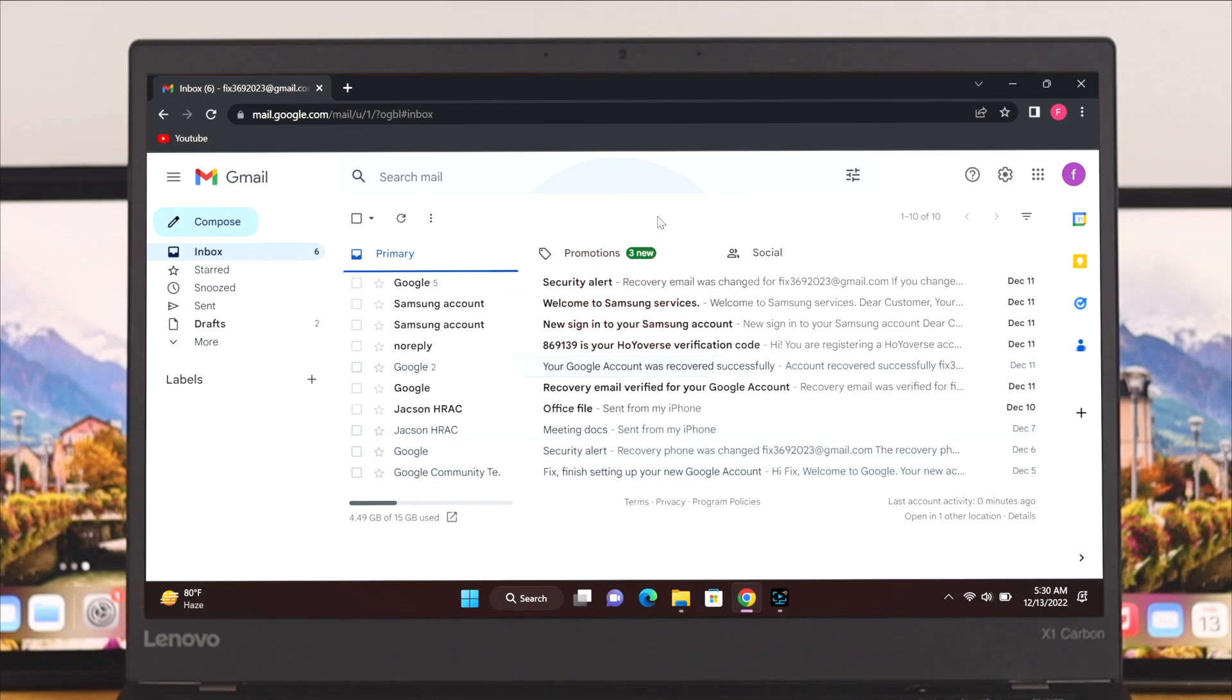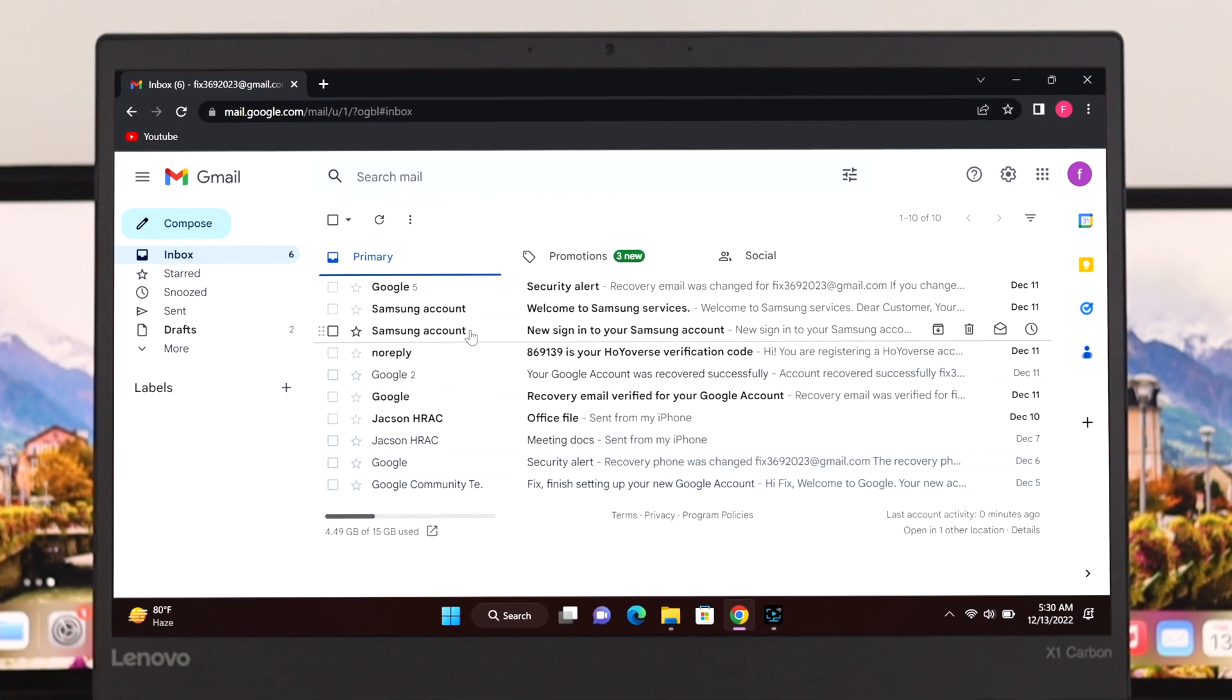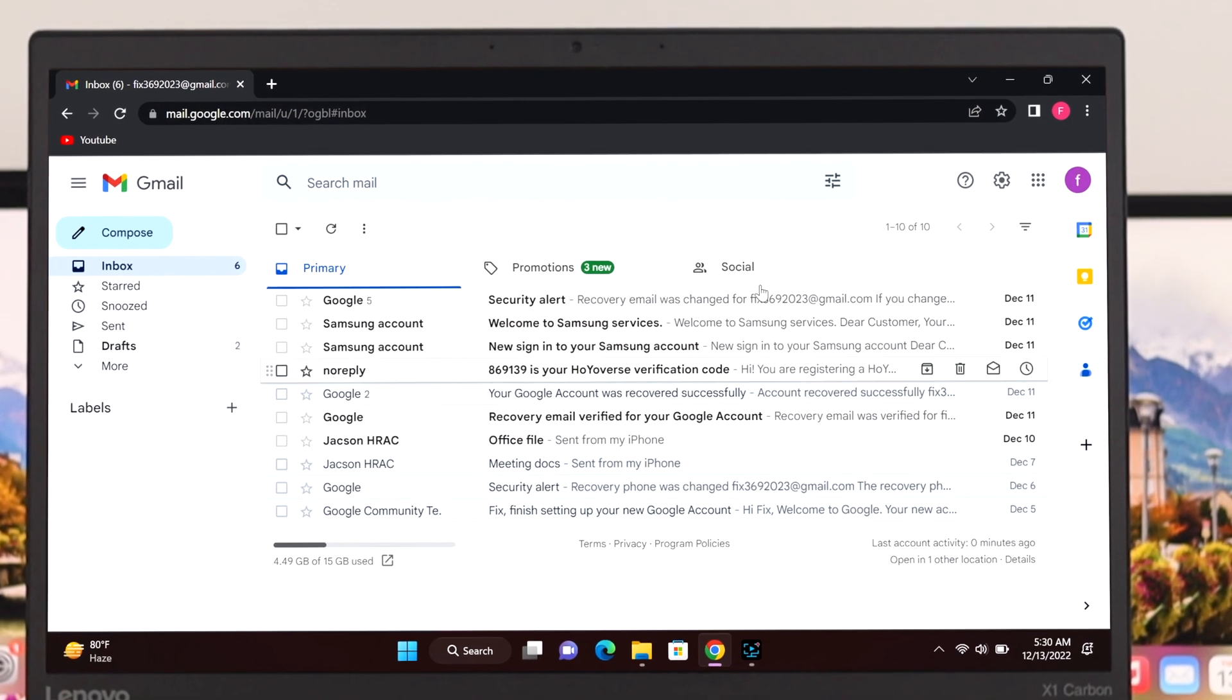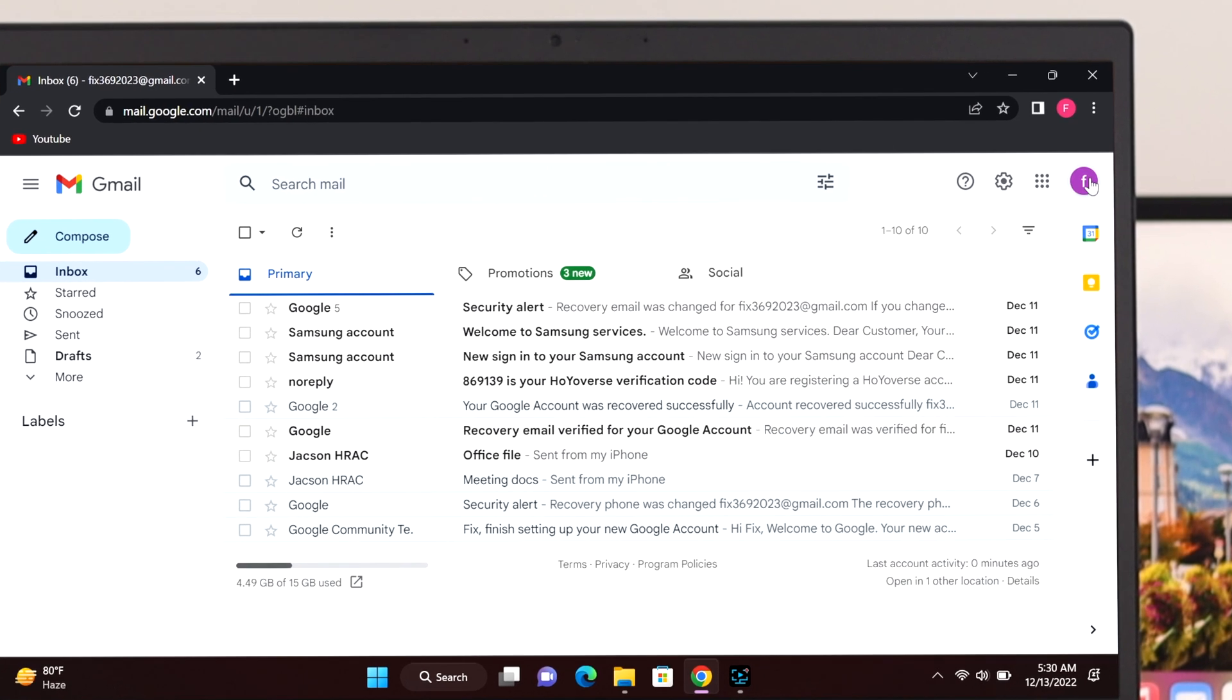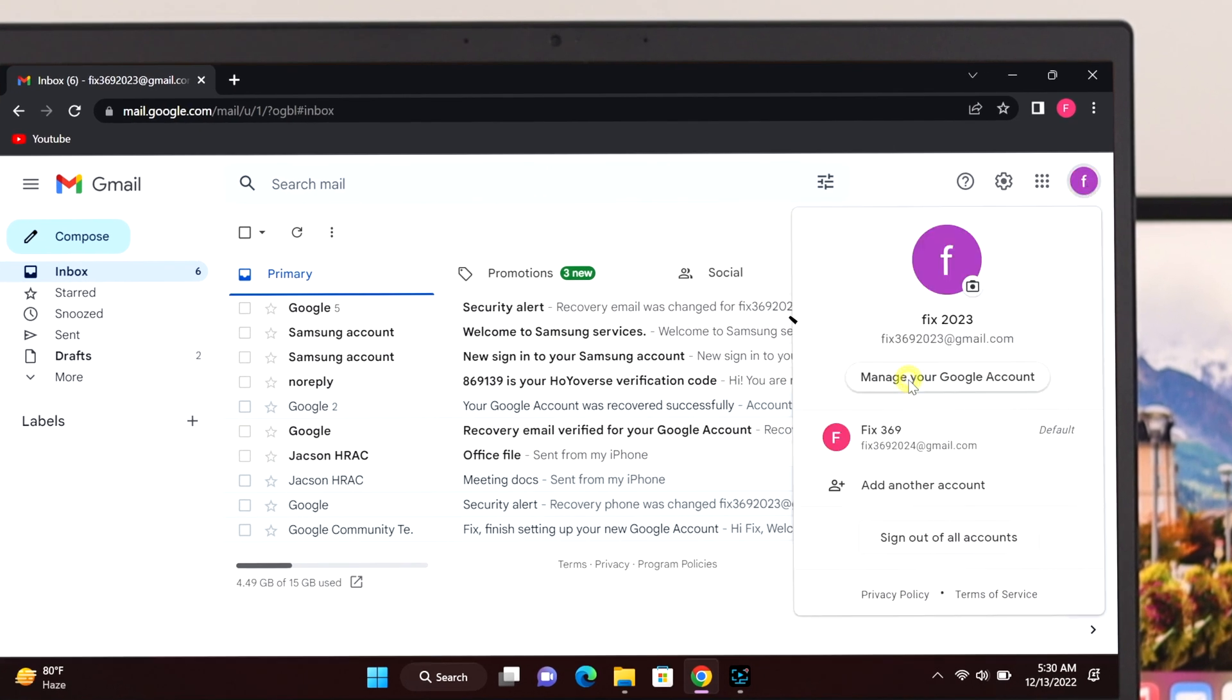So now I'm here in my Gmail account and I just want to delete this account. To do that, simply go ahead and head over to your profile icon over here and then click on manage your Google account.